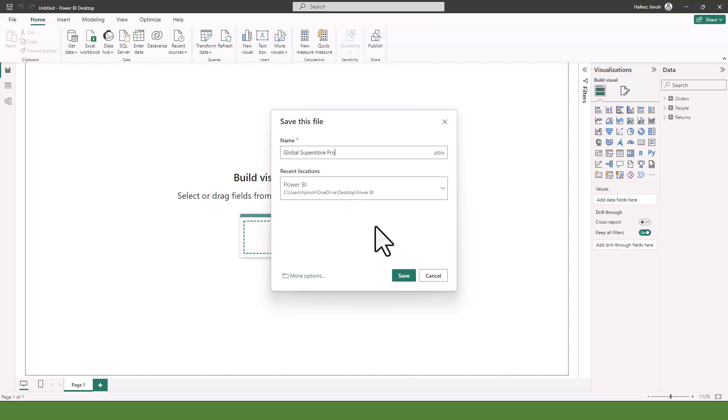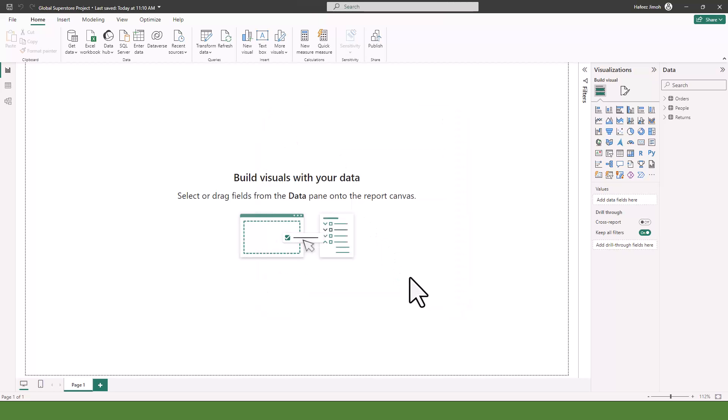I can save this project somewhere on my computer and call it Global Superstar Project. In the next module we're going to be learning how to clean and transform data, and we're not going to be working with the Superstar data — we'll be working with some other data that we have in the course file.